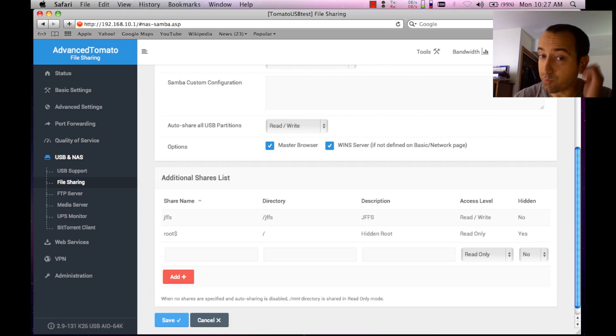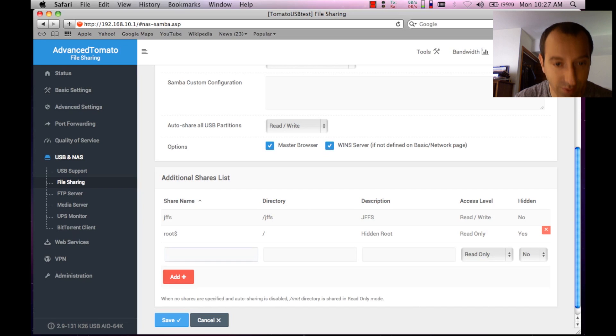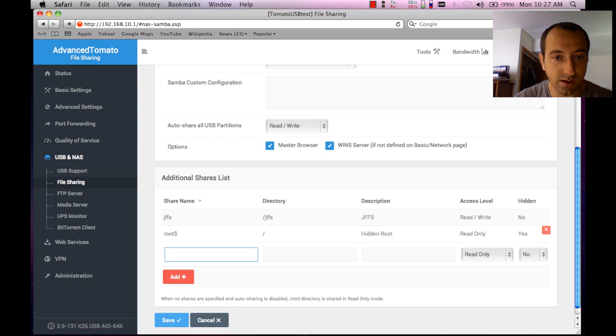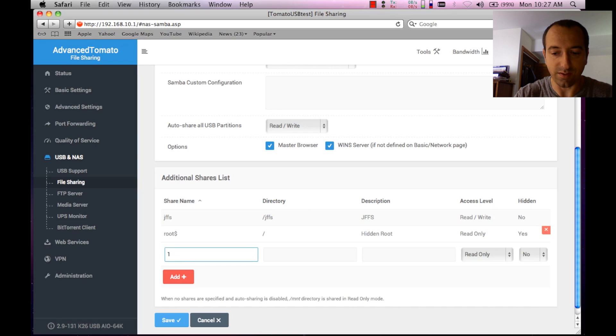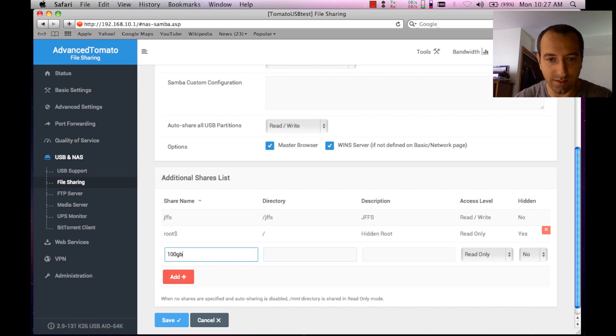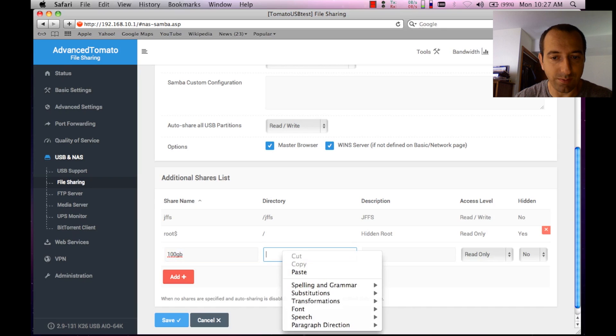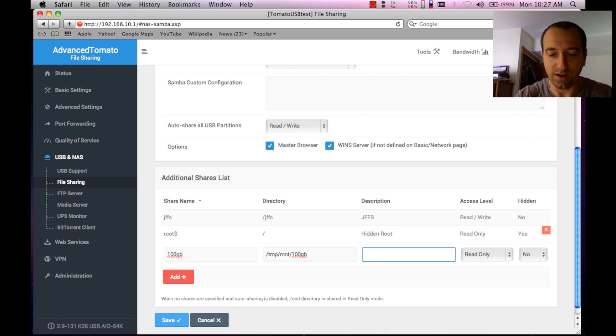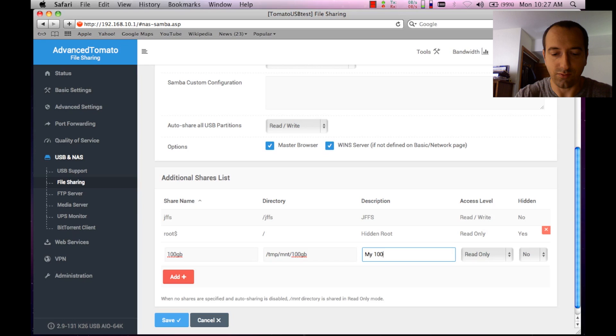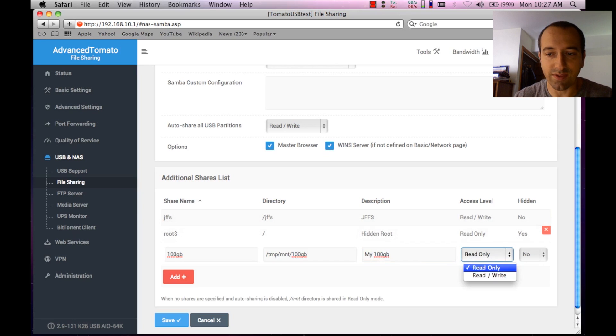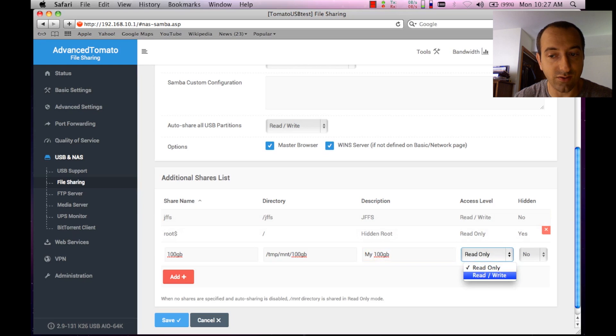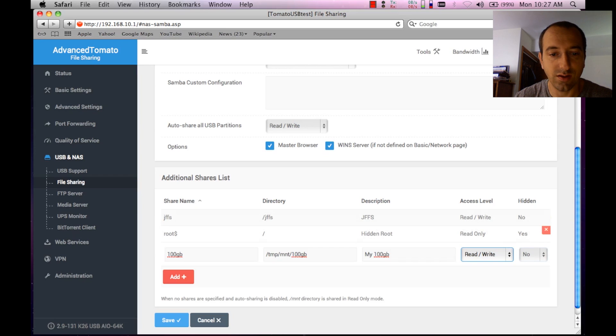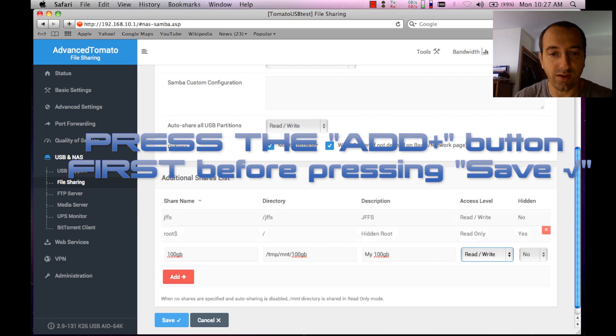Next we need to make a share for this through the router. We're going to give it a name, something easy like a hundred gigabyte, like the disk label is. The path that we copied before, I'm going to paste into there. If you want to put a description, just say anything simple. Obviously if you want to be able to send data to it, you want to change this to read and write, and whether or not you want the share hidden. Once everything is set we're going to hit save.